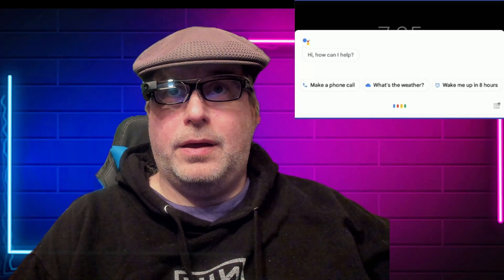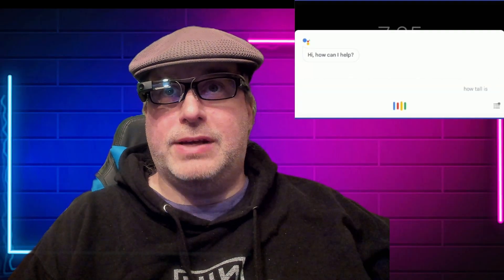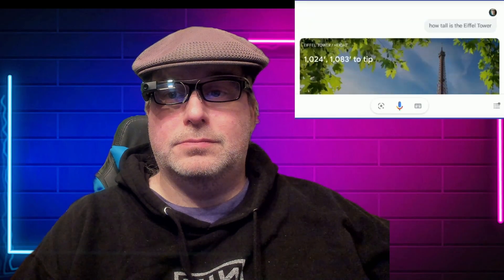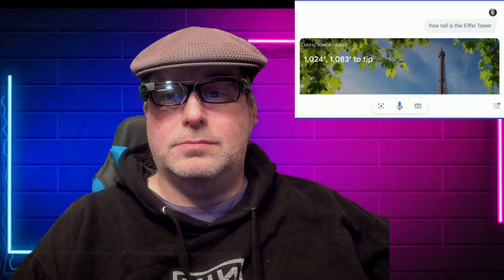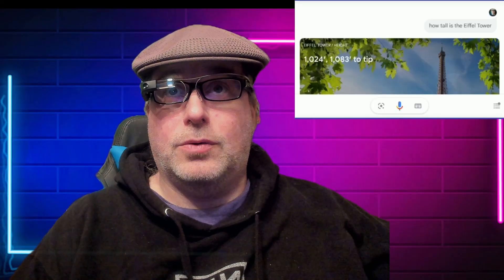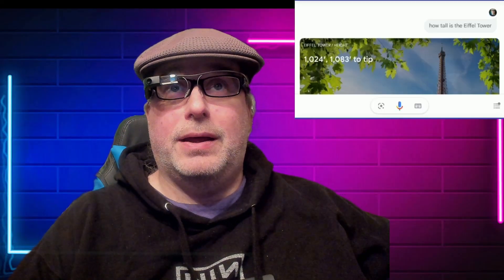Straight from this menu screen I can say 'Hey Google, how tall is the Eiffel Tower?' — and it says it's 1,024 feet tall, or 1,083 feet to the tip.